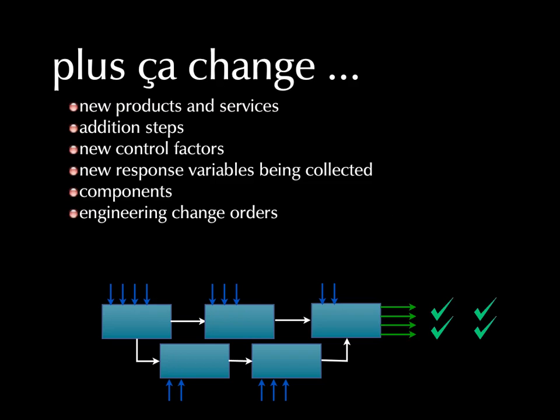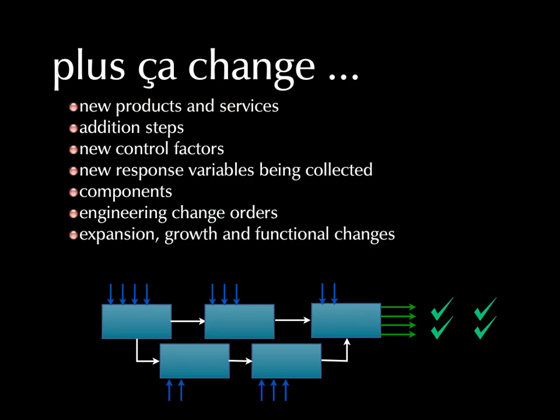Engineering change orders and just ordinary expansion, growth and various functional changes that take place. So there's a lot of change that's happening. And we want, again, an operations intelligence system to respond to that.